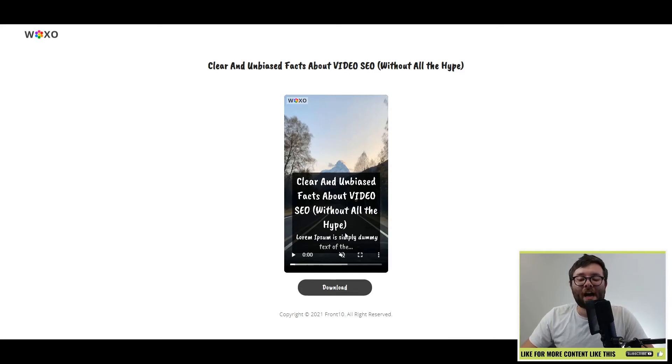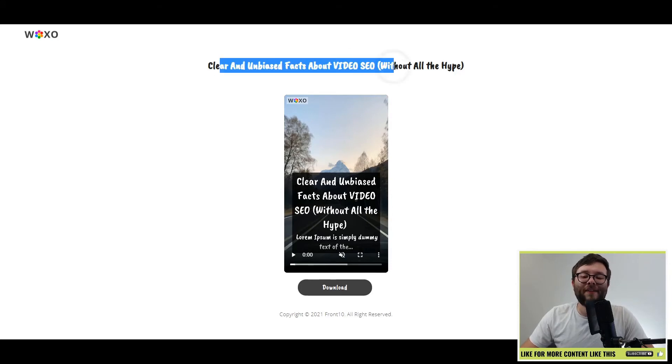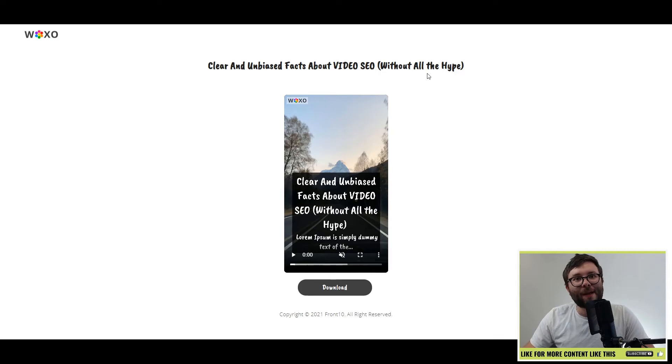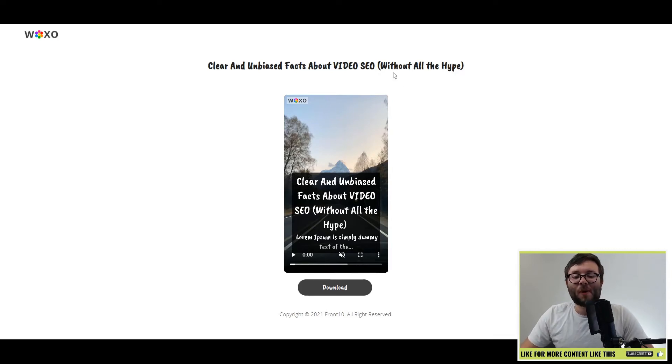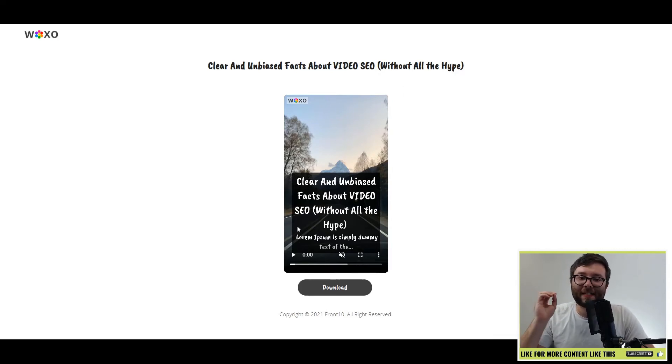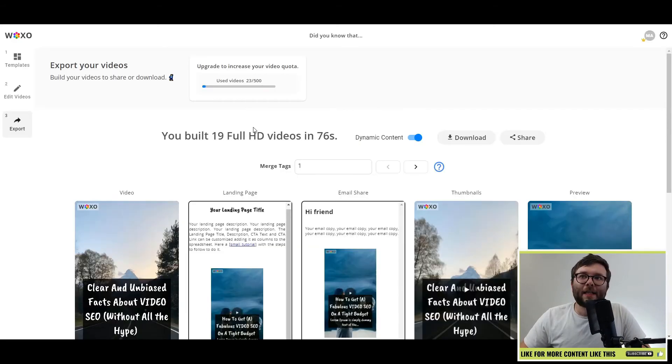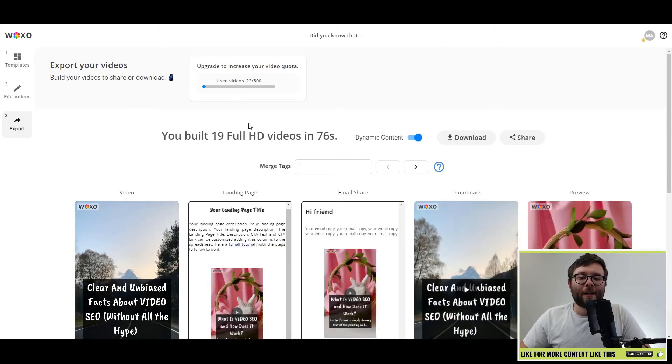and people can download it. But what's even better is again, you have those dynamic features. So if you send it to an email, it will populate the information for that individual. So it's super personalized. So that's the video area.